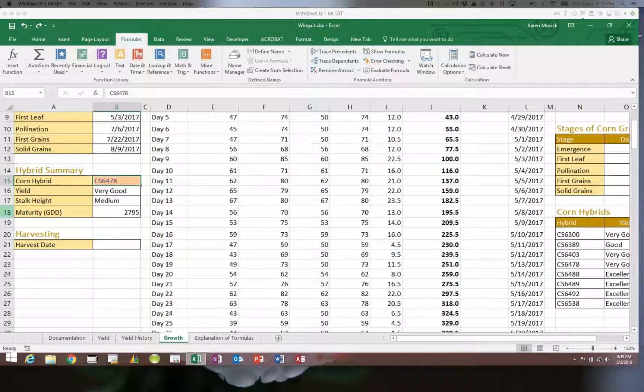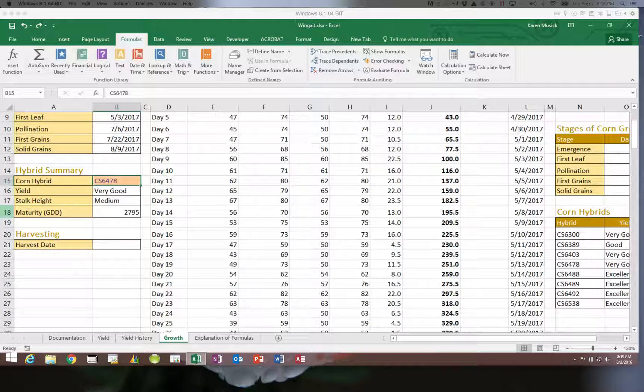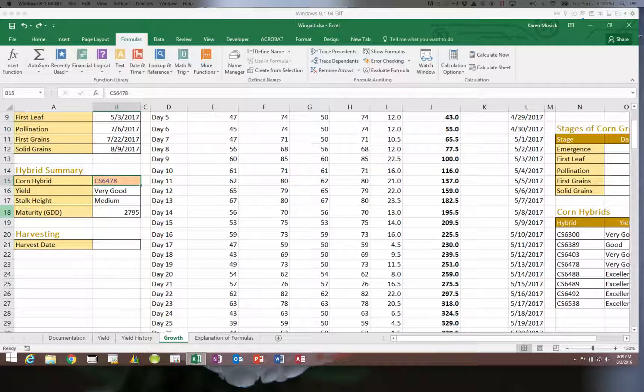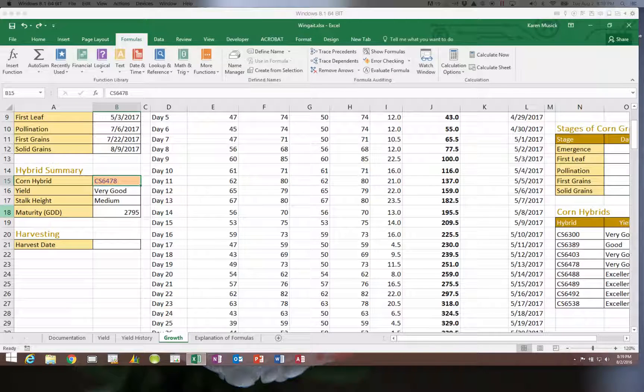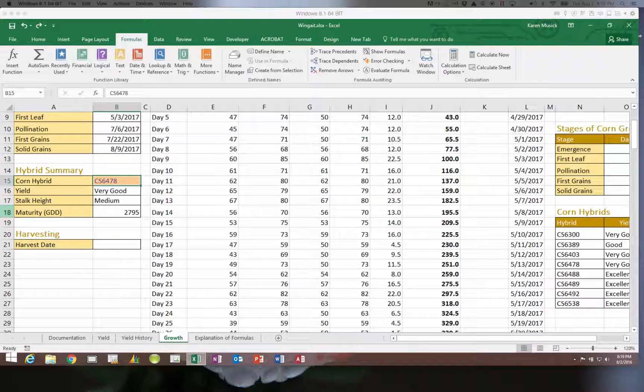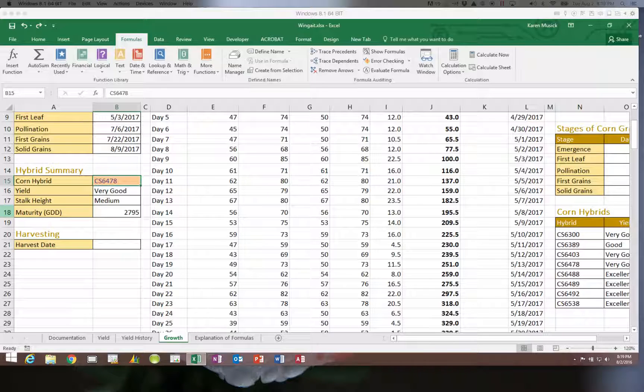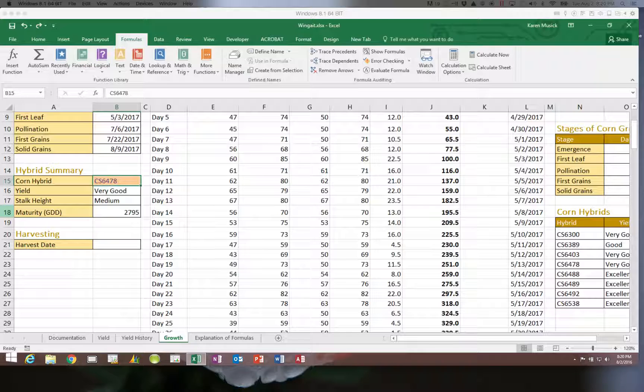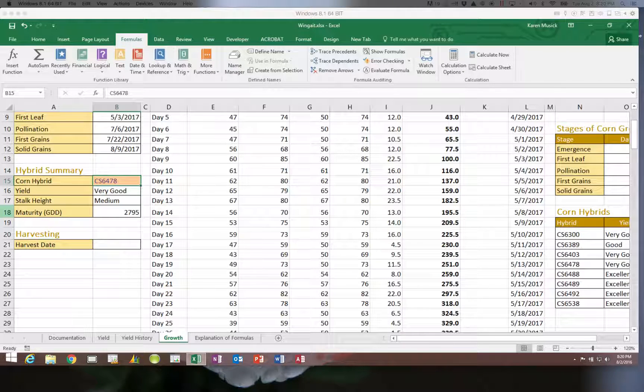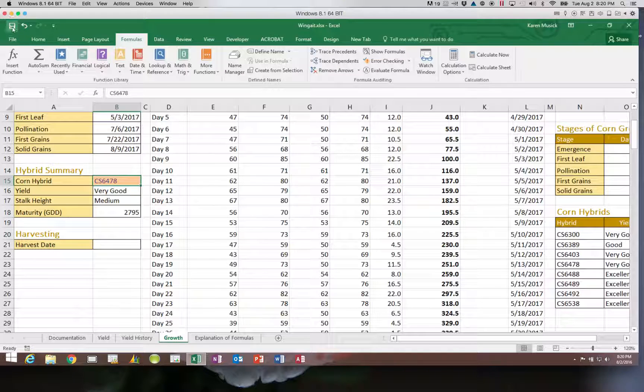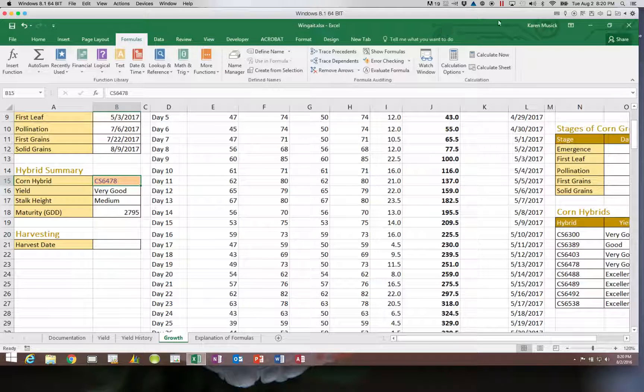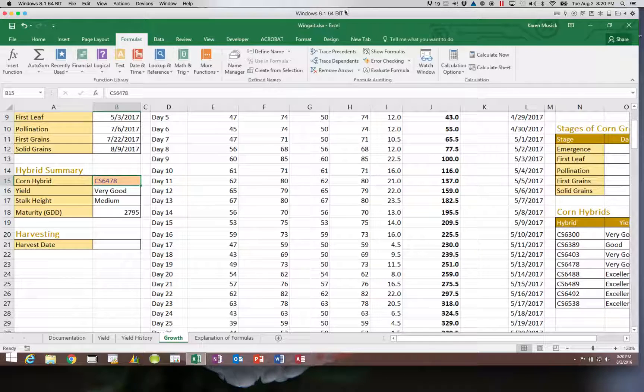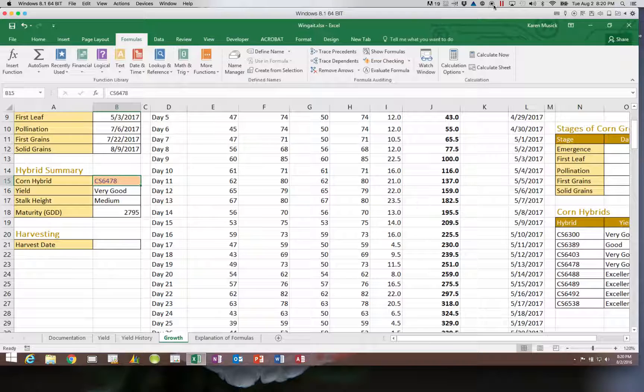We will see the VLOOKUP again later on in the semester, so you do want to make sure that you are clear on it and understand it. We will also be incorporating it into other functions and we will be looking at the HLOOKUP, which is a variation. So let's go ahead and save our work and the final video for this module will look at the IF functions. Thanks very much.